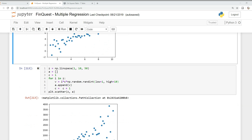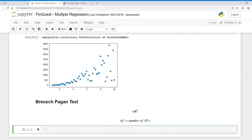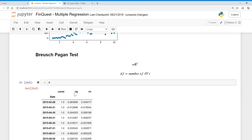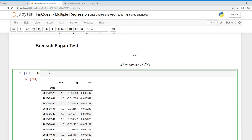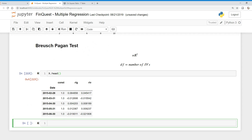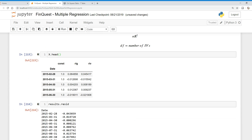So let's take a look at our X variables. We have these X variables but we also have the residuals. We can look at results.resid — these are the residuals, the difference between what our equation predicted and the actual value.